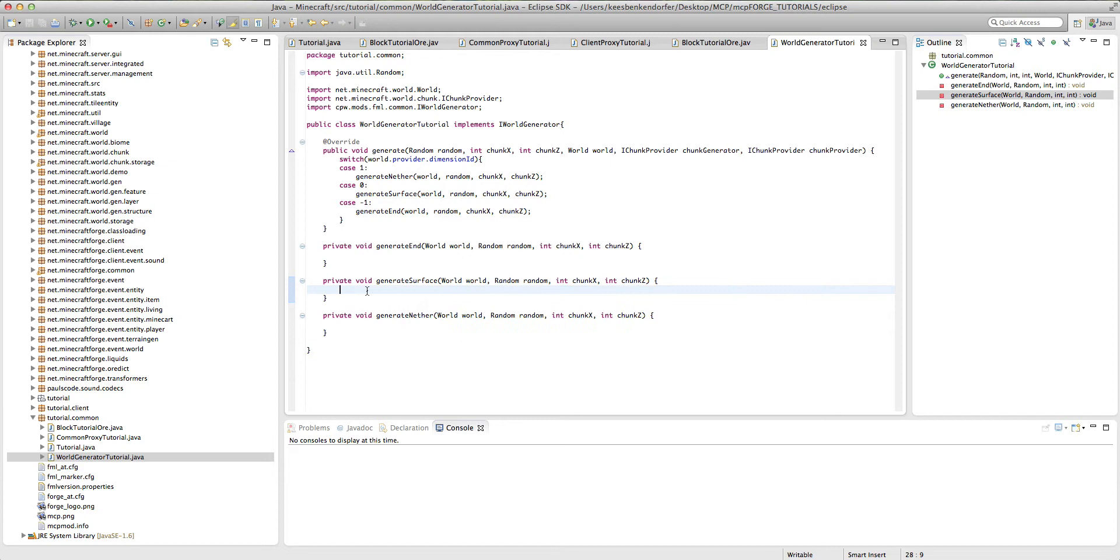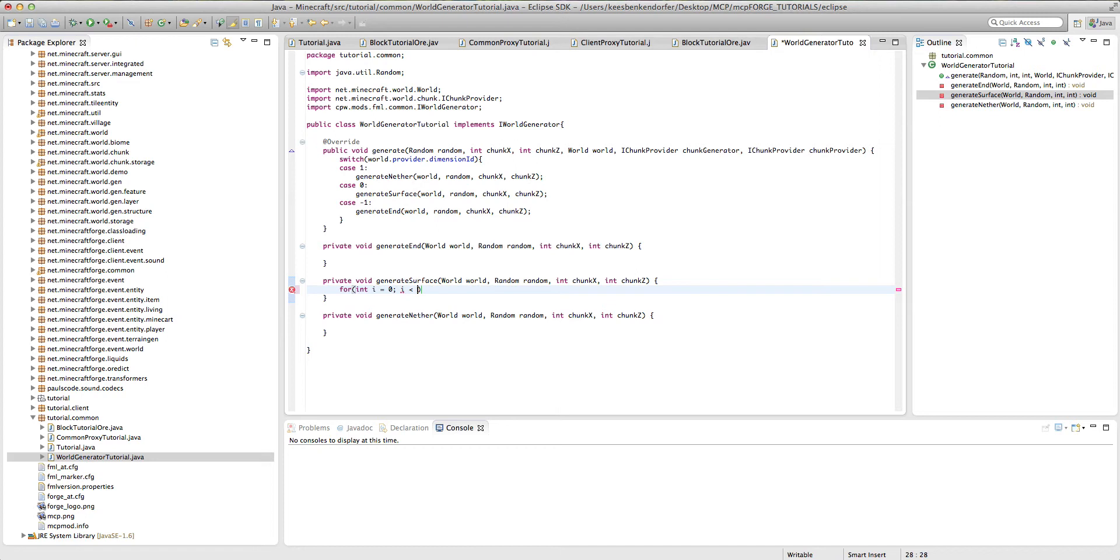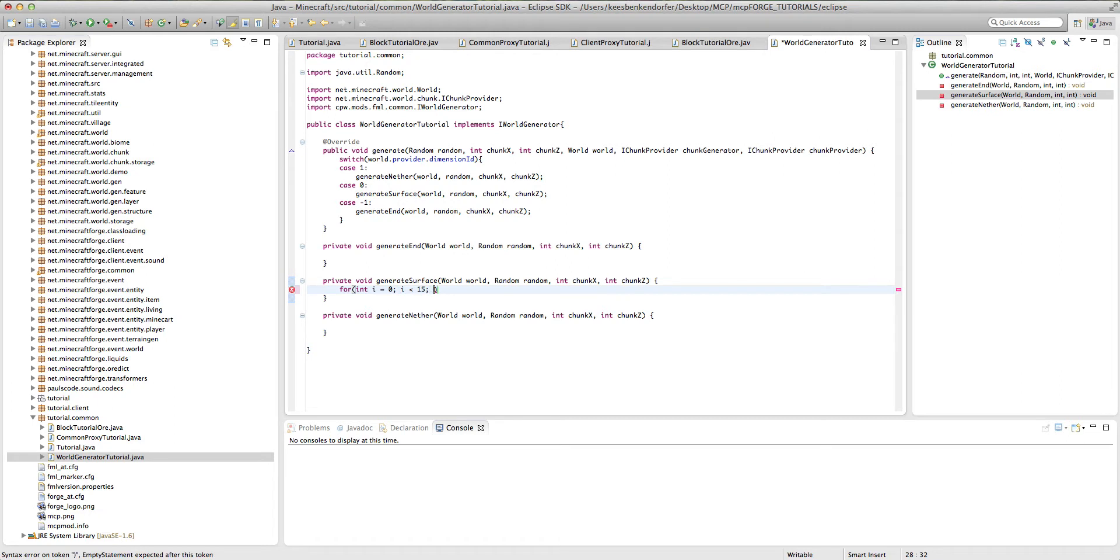But inside our generate surface method, we're just going to add a for loop. So for int i equals zero, i is less than, and here you're going to put the spawn rate or density of your ore. So basically how common it is. If you were to put zero, it would not spawn at all and it would probably crash minecraft. And if you were to put, say, a hundred, it would spawn way, way more frequently than coal. I'm just going to put 15 because that's around where coal is, I believe. And then we just want to say i++.